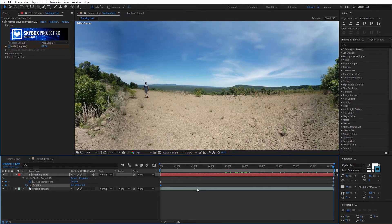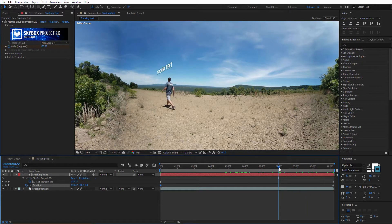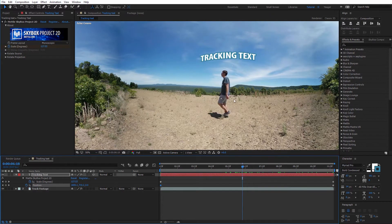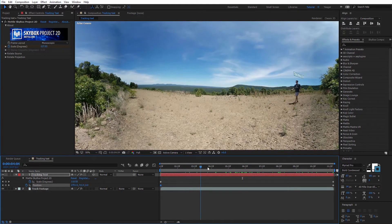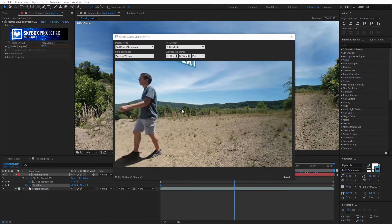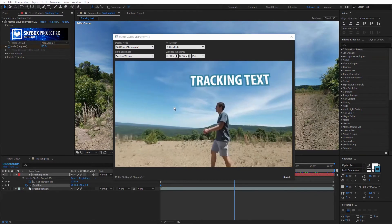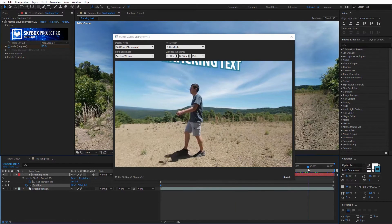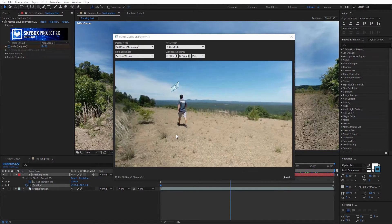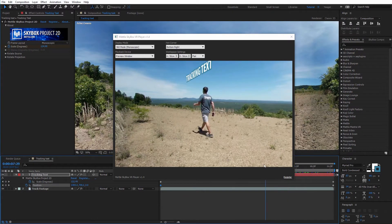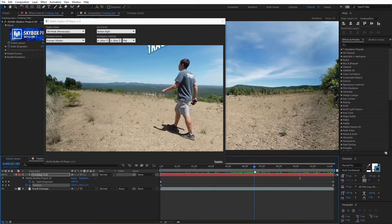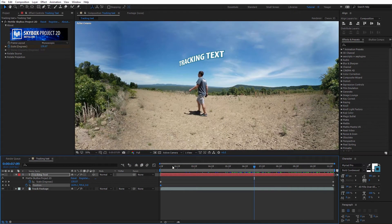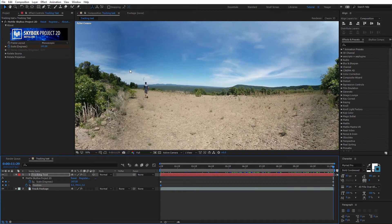If I hit U on the keyboard with the text selected, we'll see we have two different keyframes — one for scale and one for position. Those are the two things we need to keyframe to achieve this effect. It is a little bit of a trial and error process, but this is a much quicker way to get text to track with a person in this type of situation. I've gone ahead and opened up the Skybox VR player so we can see this in a 360 view — the text is directly above as I walk past.